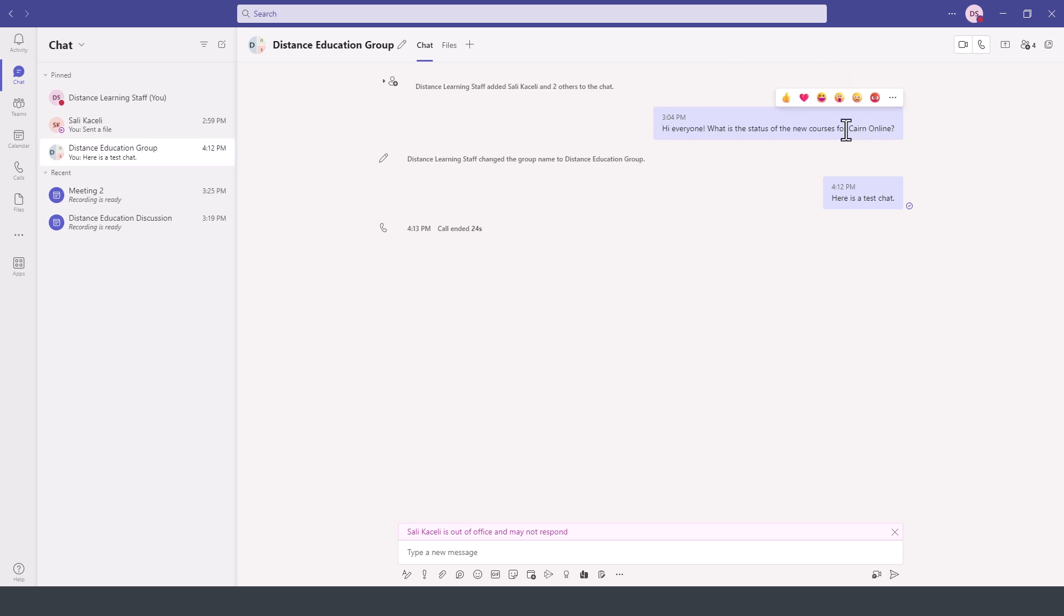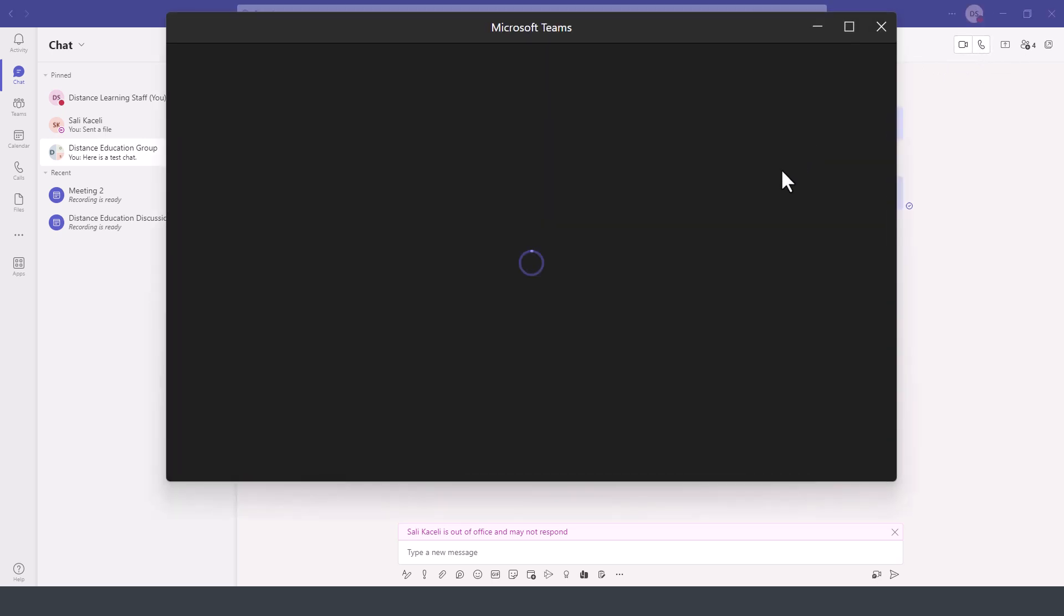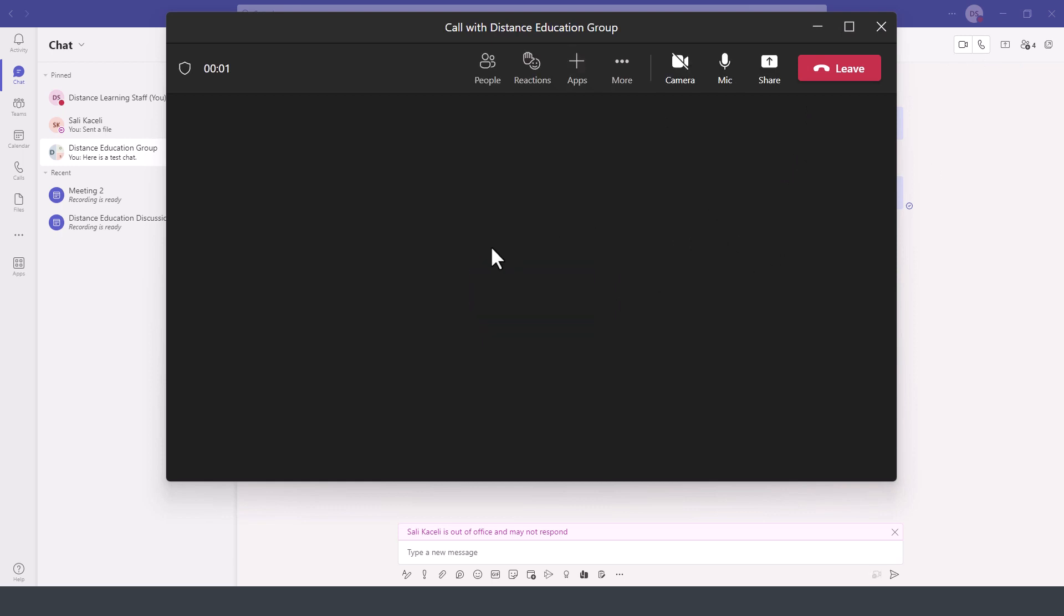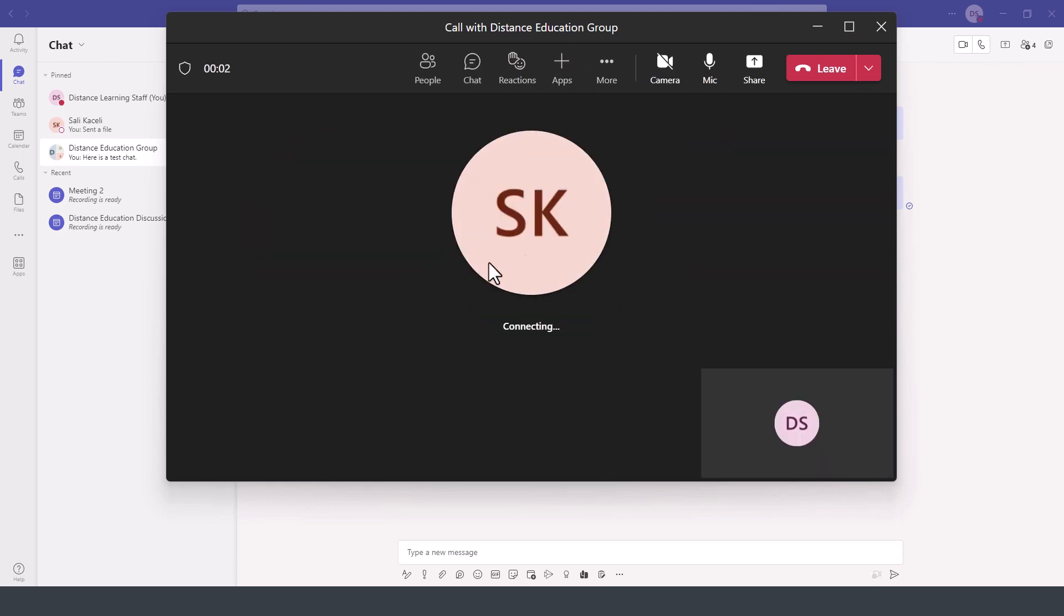The same way it will be for an audio chat or an audio call. So we can click here on the audio call icon, and it will bring everybody together as part of this discussion.